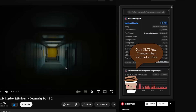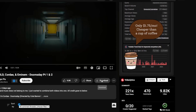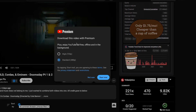If you want to download any other creator's video, you go to the video you want to download and right here you click 'Download.' As you can see, this is only for Premium, so if you don't have YouTube Premium you won't be able to download it legally.